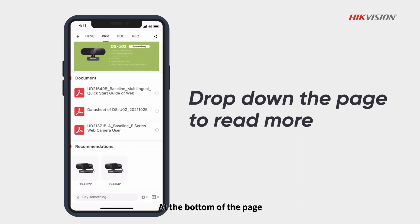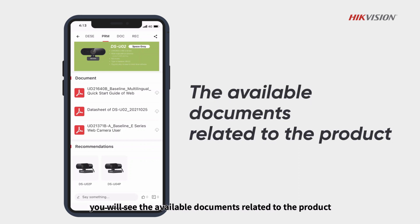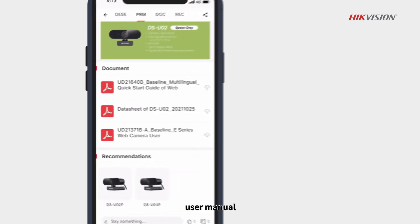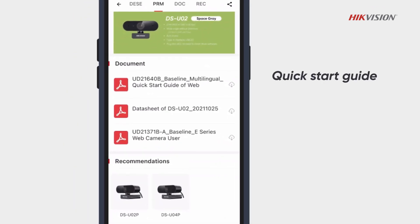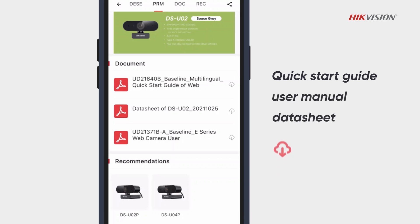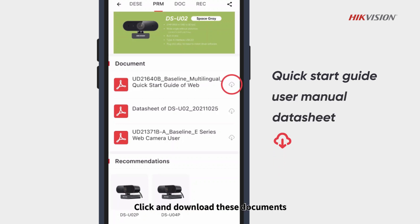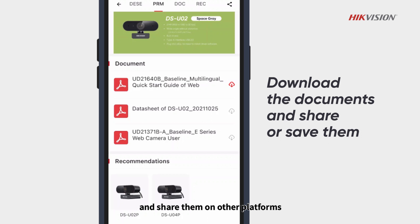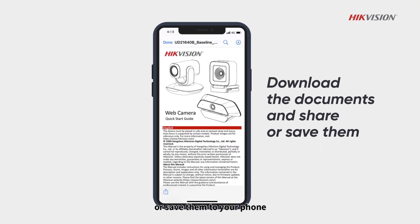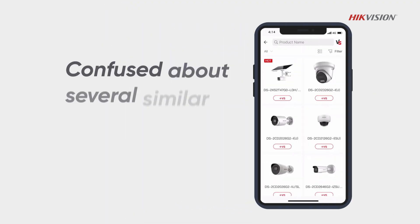At the bottom of the page, you will see the available documents related to the product, such as a quick start guide, user manual, data sheet, and more. Click and download these documents and share them on other platforms or save them to your phone.